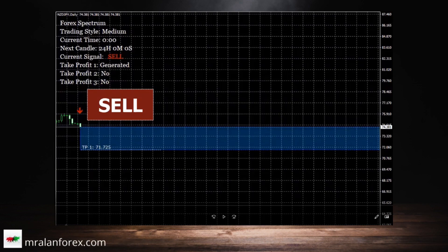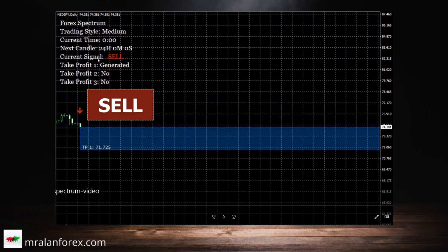So this is the Forex Spectrum indicator. Once you've applied it to a chart, this is what it looks like. You see the information here and it tells you what the current signal is. You can see on the chart if there's a red arrow — that means it's a sell. You then have to manually sell unless you're using the assistant program, which we'll look at a bit later on.